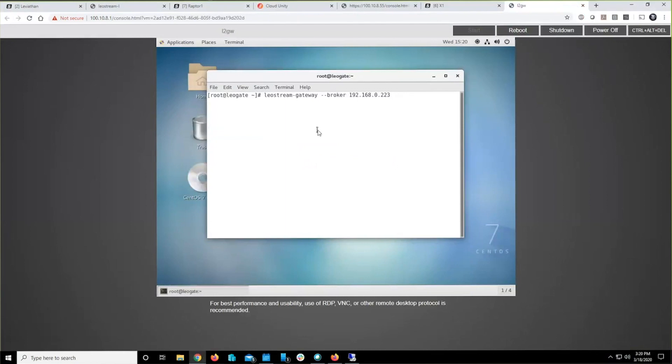However, you run a different command. This one. This one reaches out to the servers, grabs the gateway package, downloads and installs it.